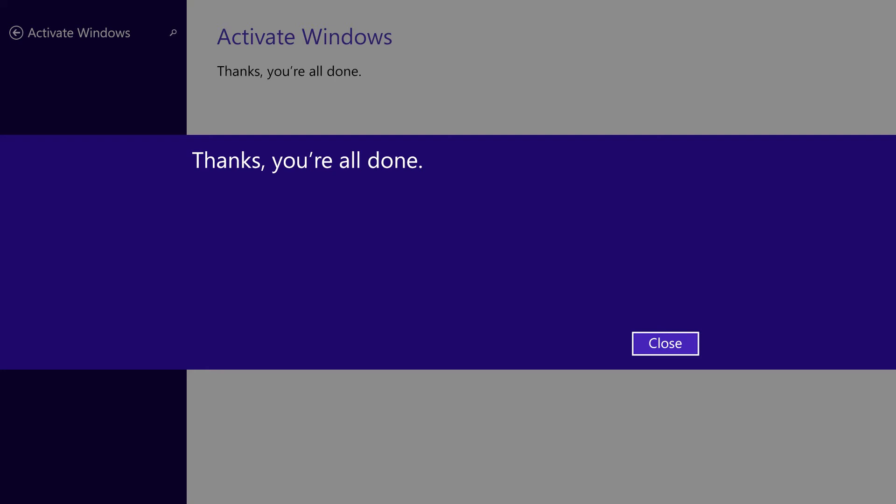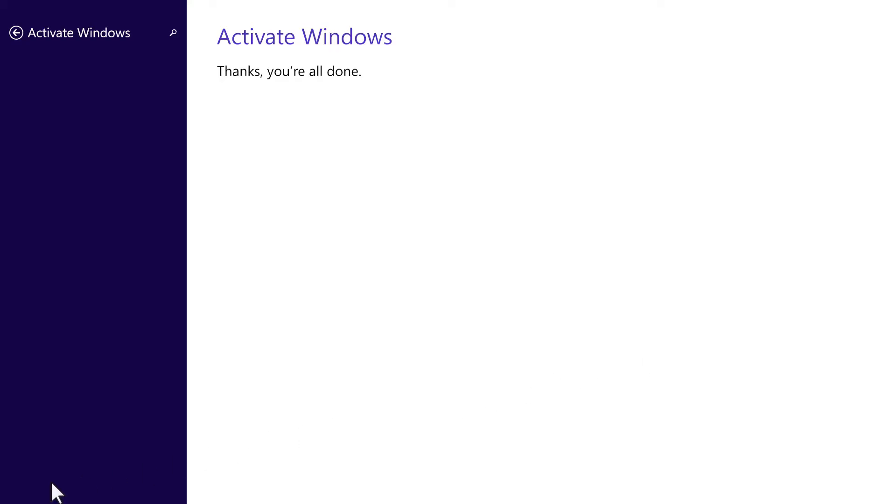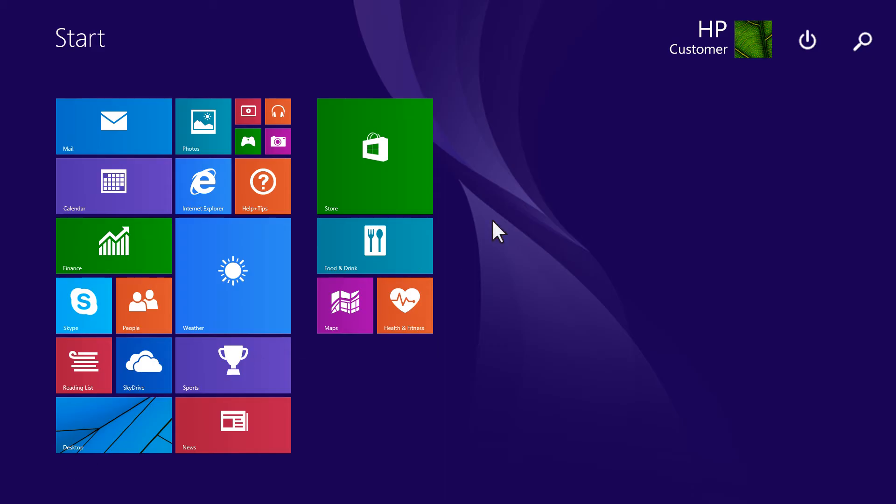If the product activation is successful, a Thanks, You're All Done message appears. Click Close. Then, restart the computer.